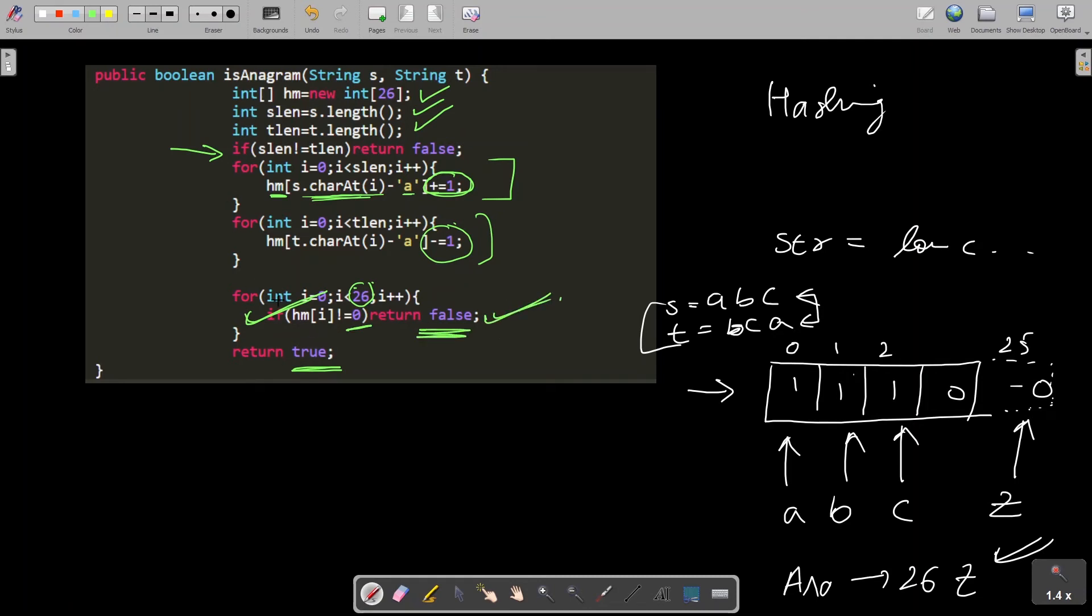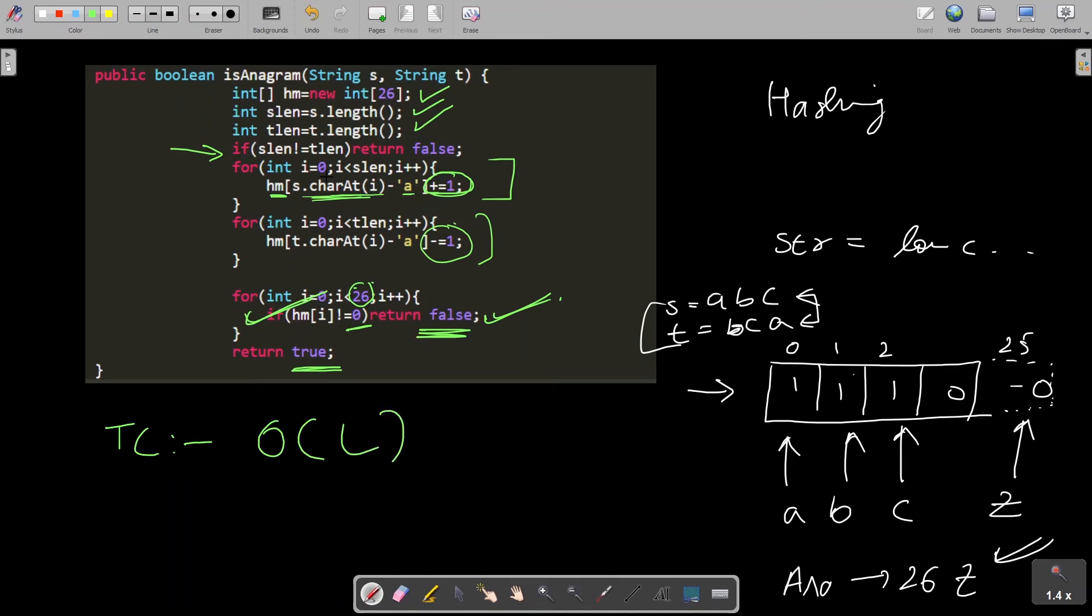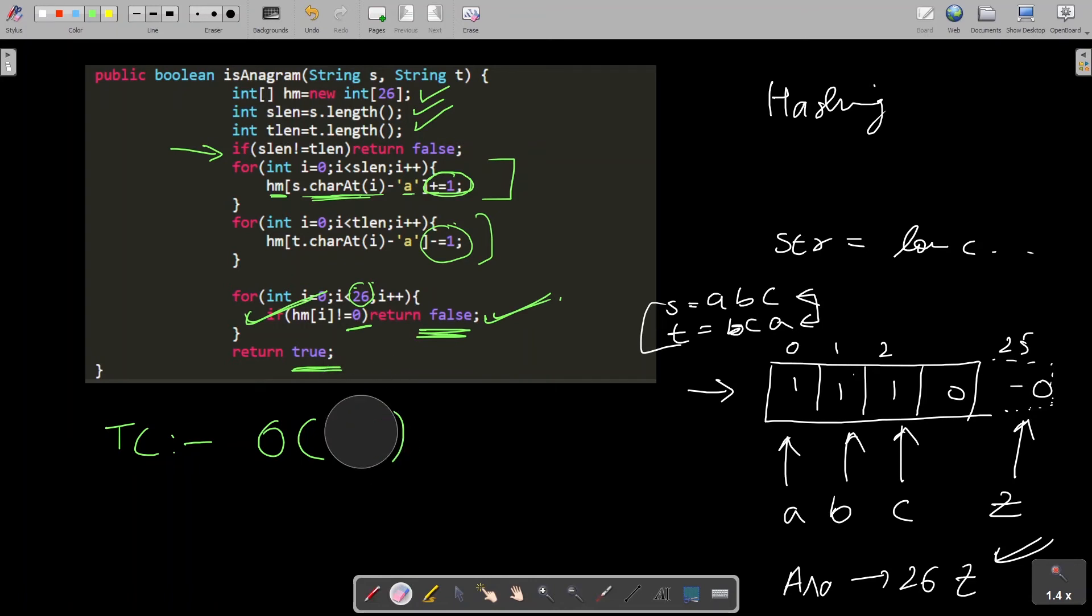Let's quickly discuss the time and space complexity of this algorithm. Time complexity is clearly big O of length of string because we need to iterate the string at least once. Big O of s plus t, where s and t are lengths of the strings.